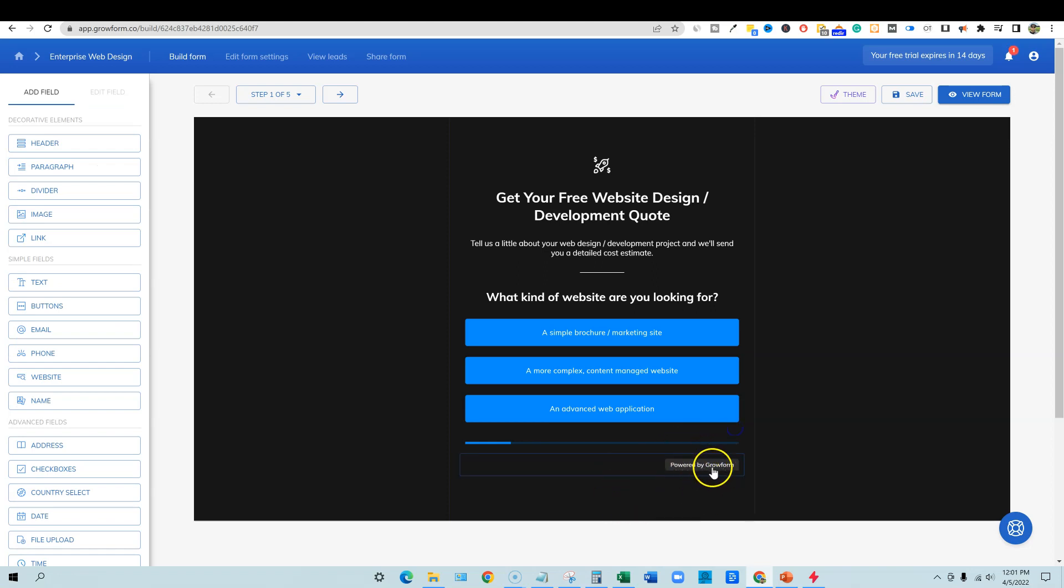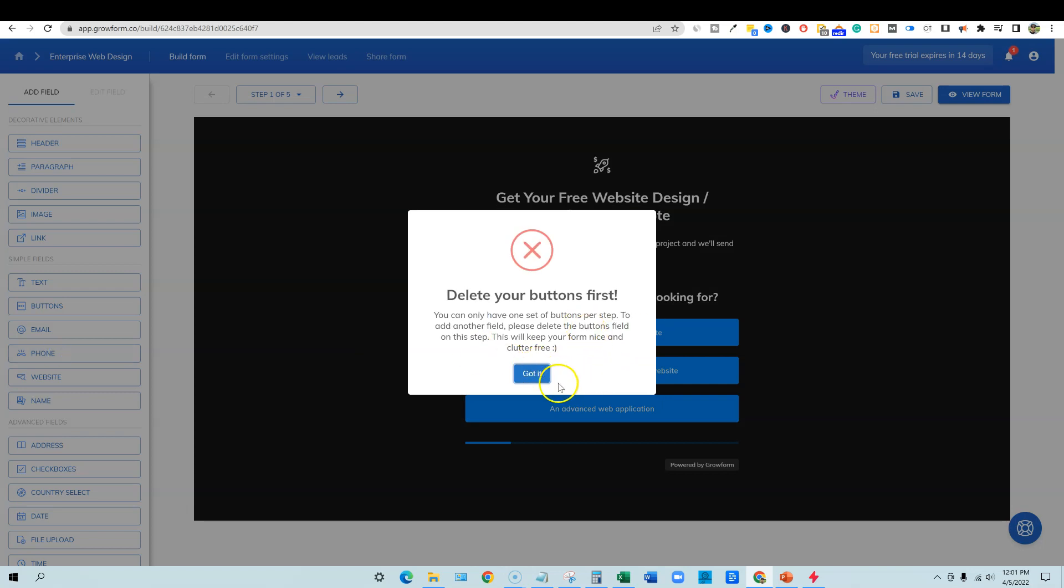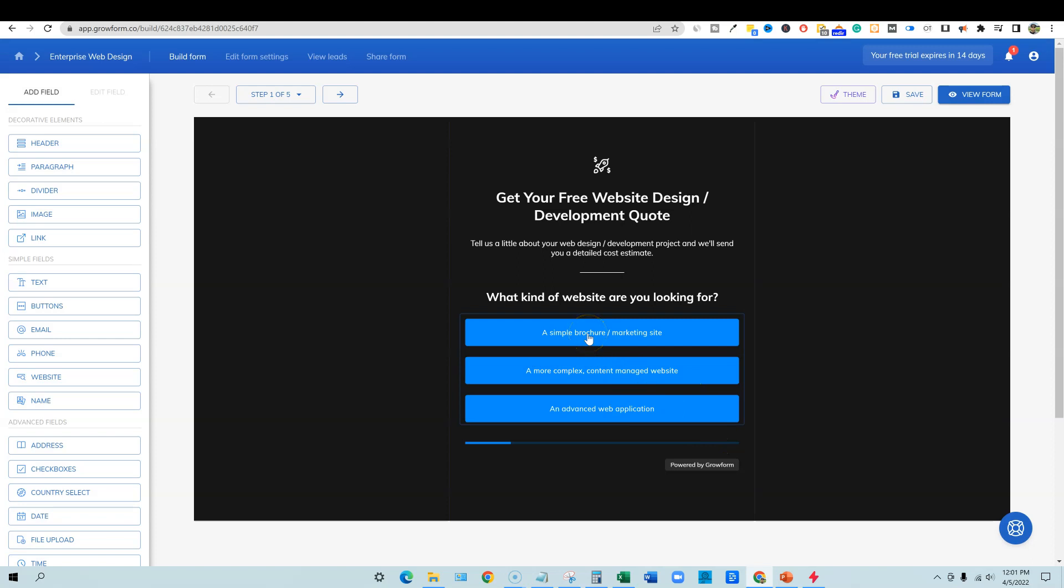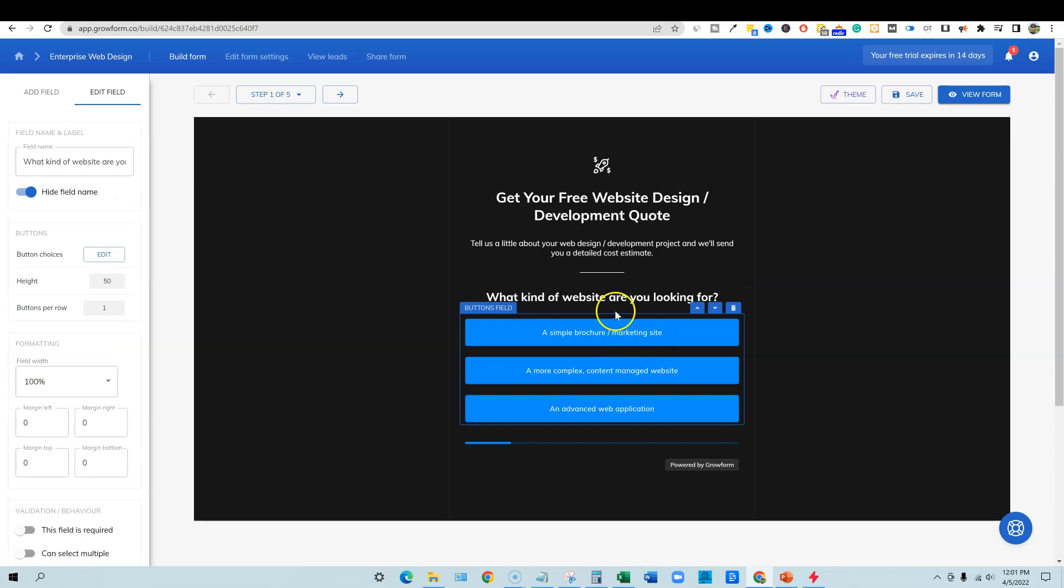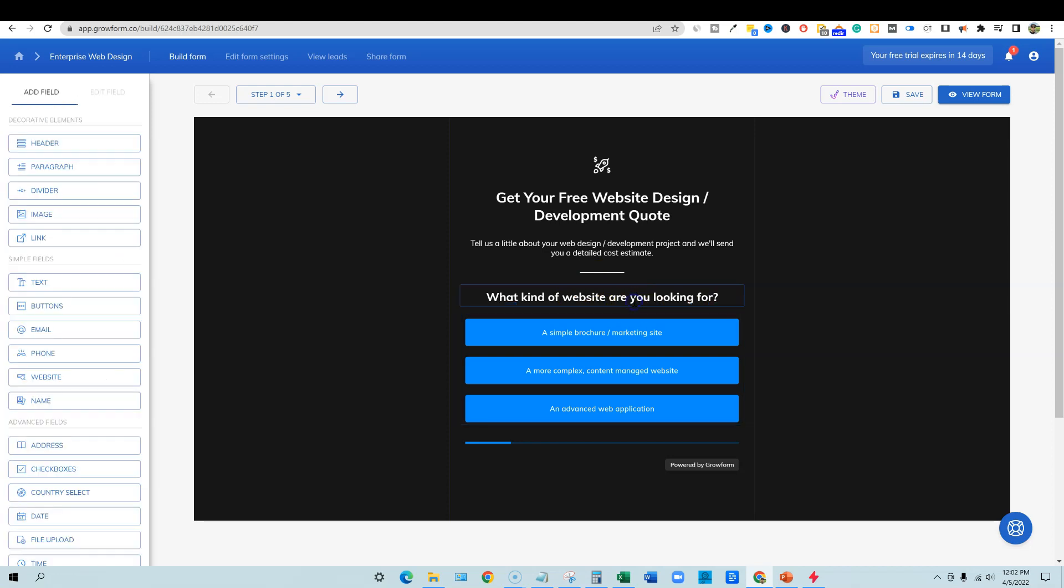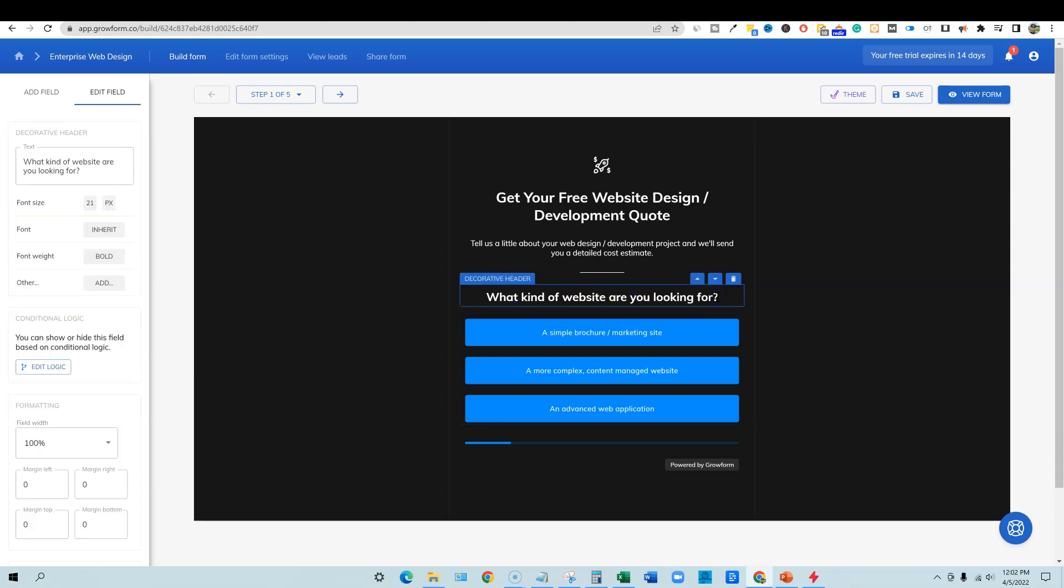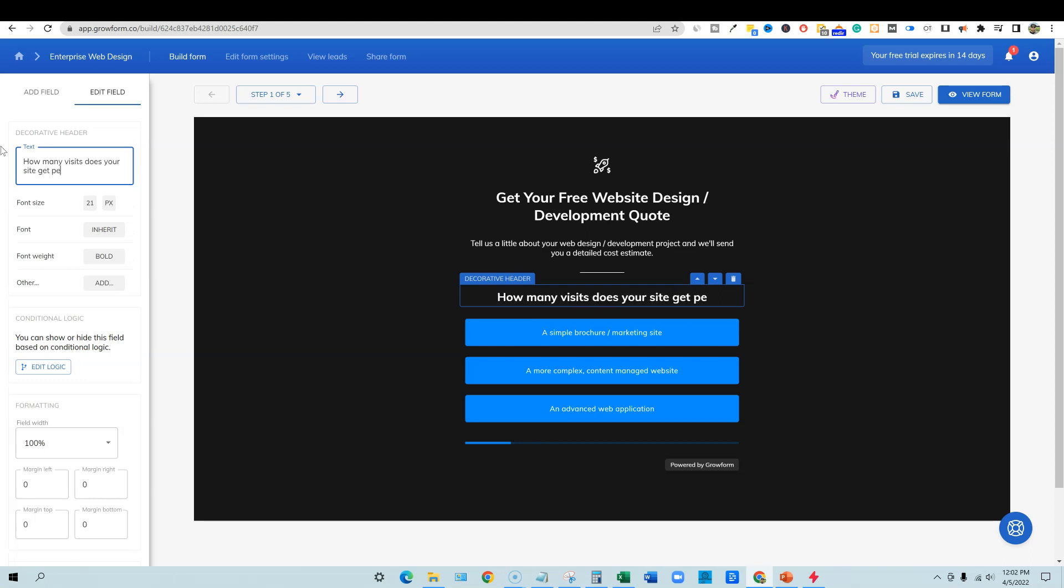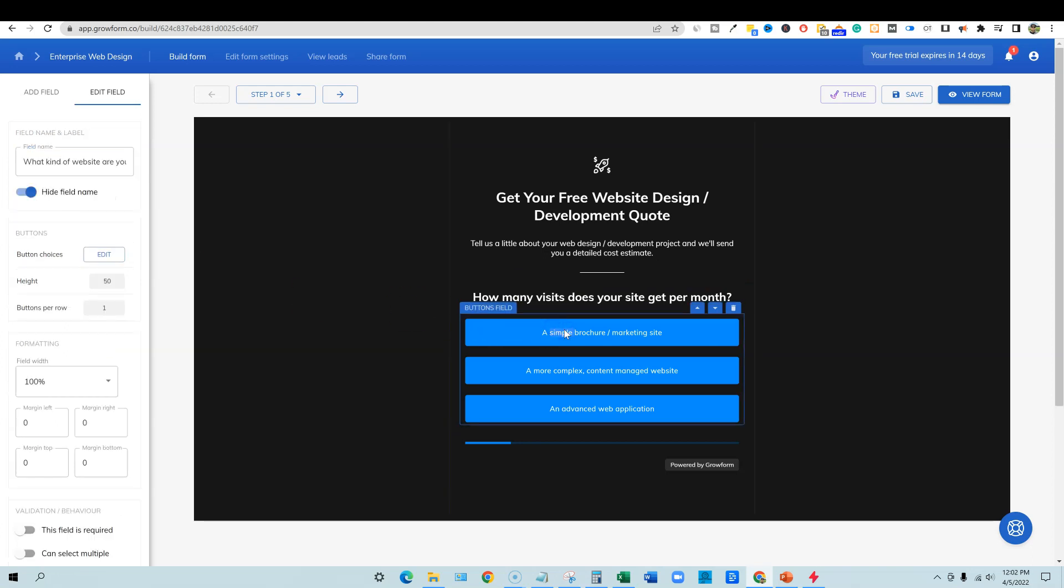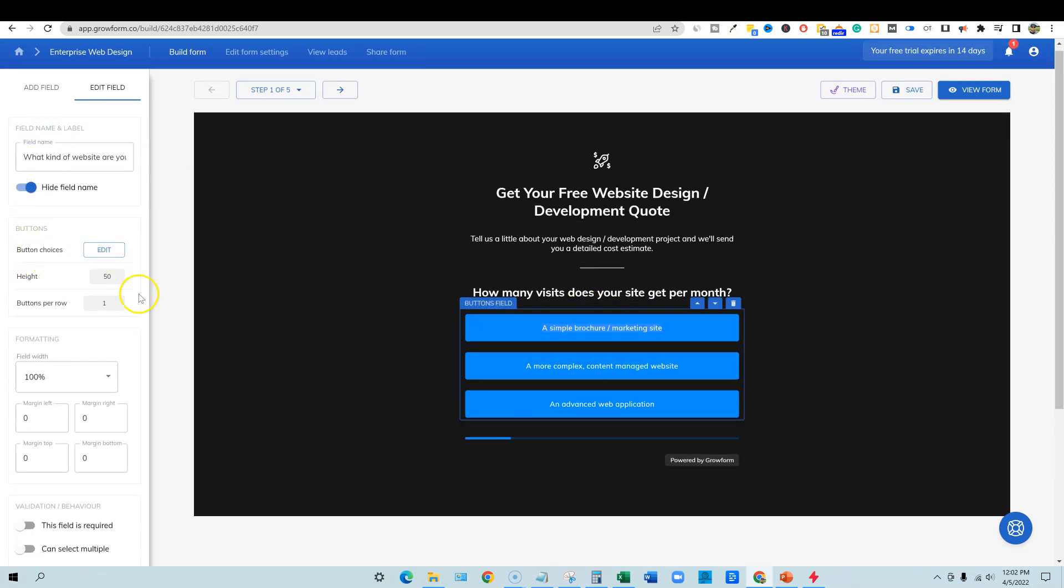So let's see, powered by grow form. That's on there probably because my free trial, that'll go away when you make a purchase of this. We want to add a phone number. Delete your buttons first. You can only have a set of buttons per step. Got it. So let's see right here, a simple brochure marketing site. So right now, what kind of website are you looking for? I mean, this is what you would want to put on here. We could also change the text right here by just simply coming in here. And we can actually say, it looks like if you double click in there, then you actually need to come over here and you would say, how many visits does your site get per month? Simple as that. Then when you come in here, we double click right here. Button choices. We're gonna have to come over here, button choices, edit.